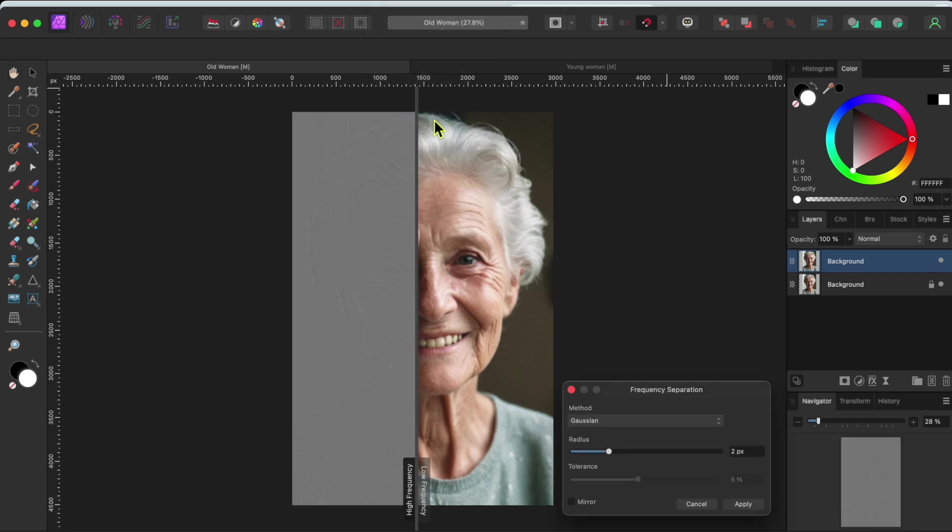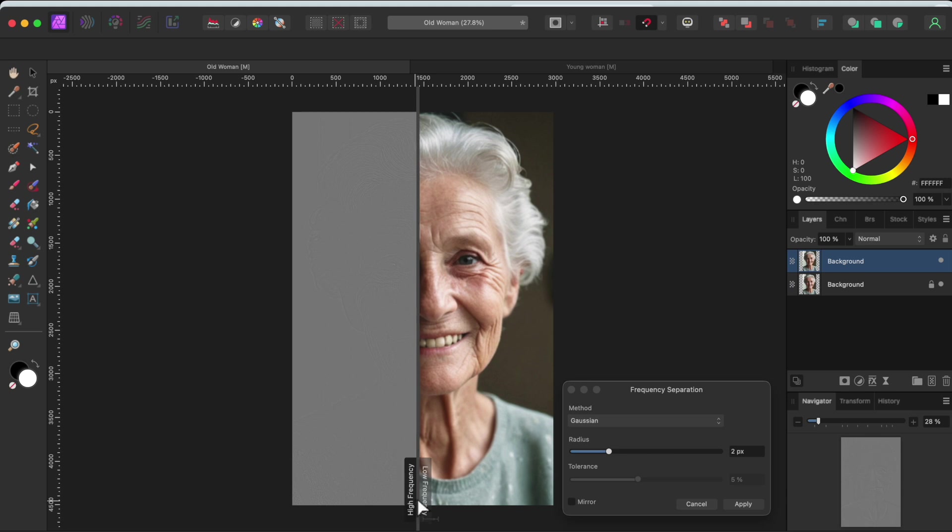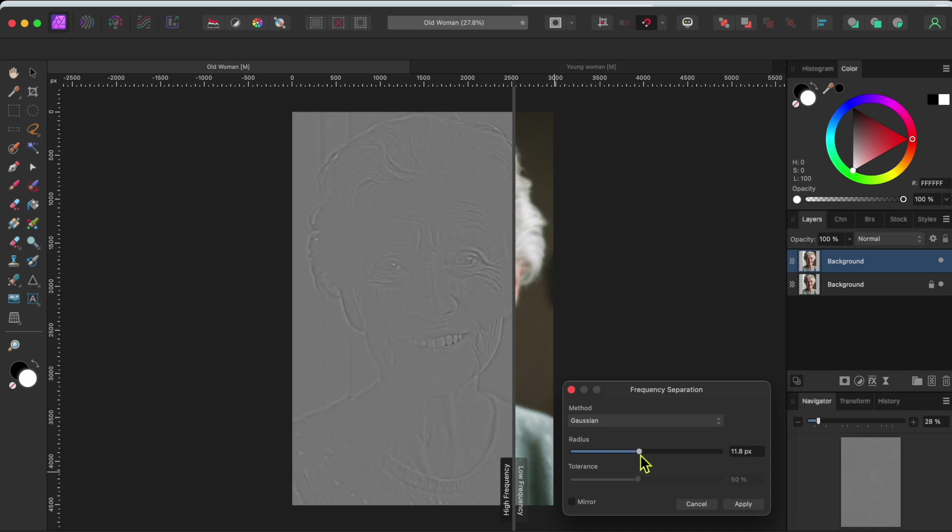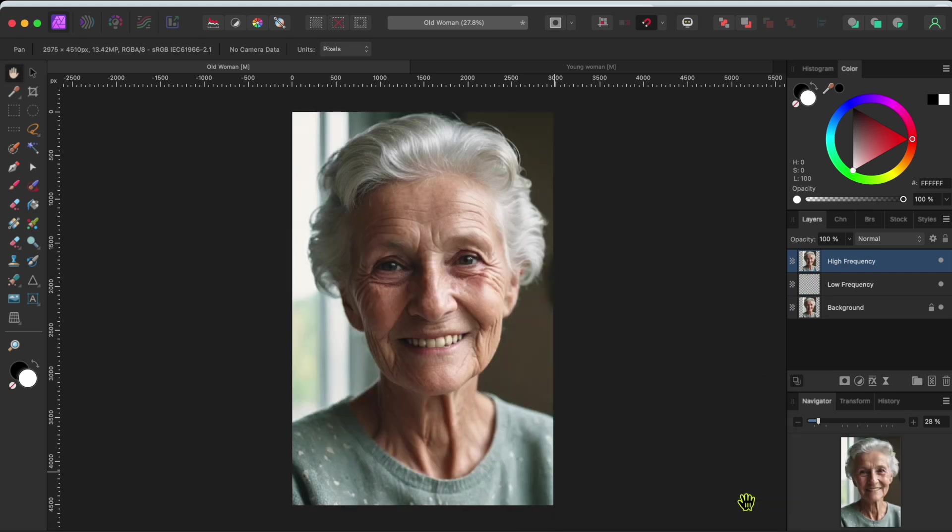Up pops a split screen. On the left are the high frequencies which contain the textures. On the right are the low frequencies which contain the colors. I'm going to move the split screen over to the right a bit and then adjust the radius slider until I can see all of Emma's major wrinkles. Once I have it where I want it, I'll click Apply.